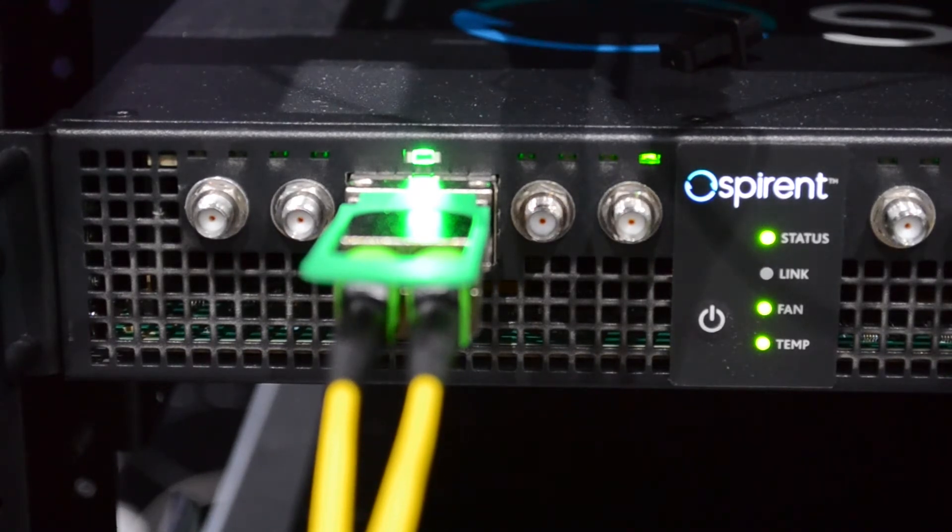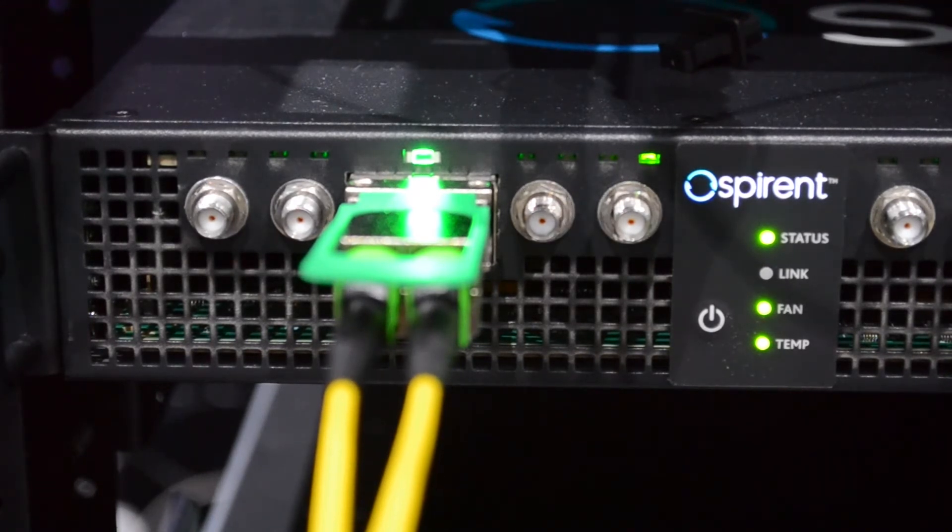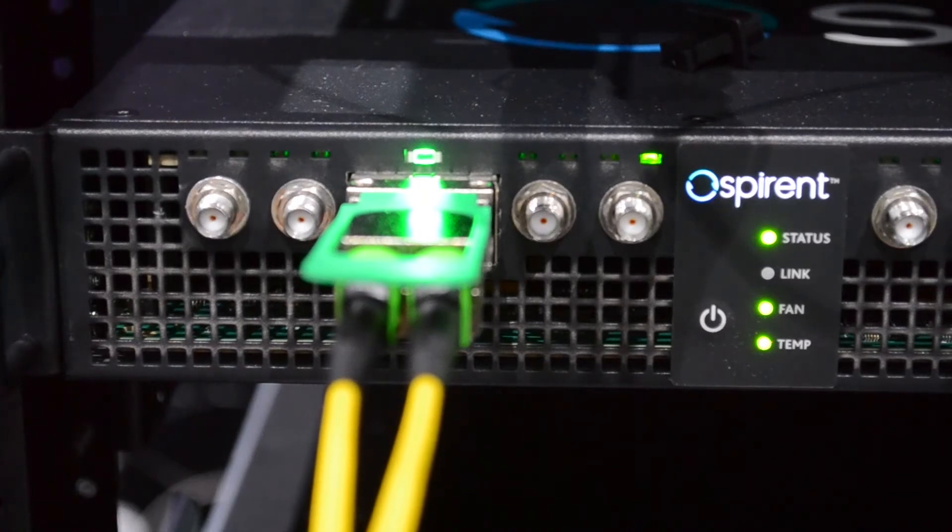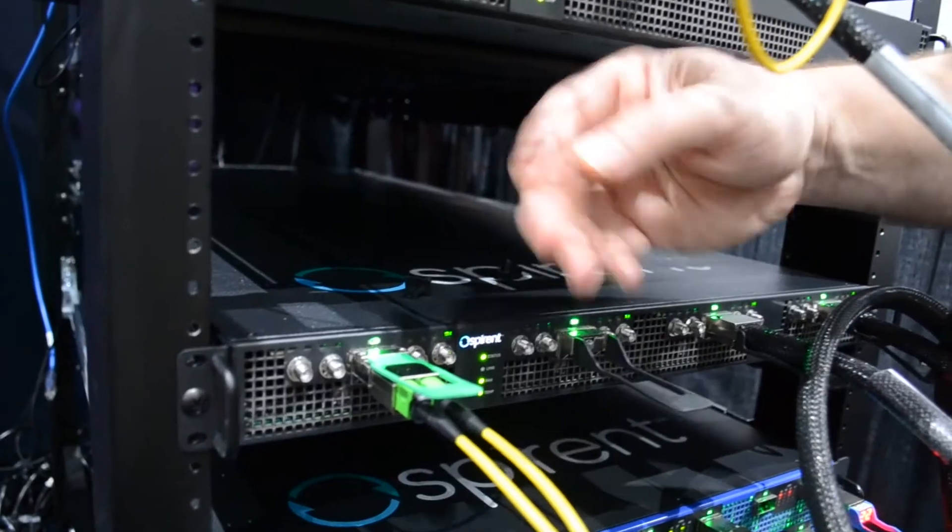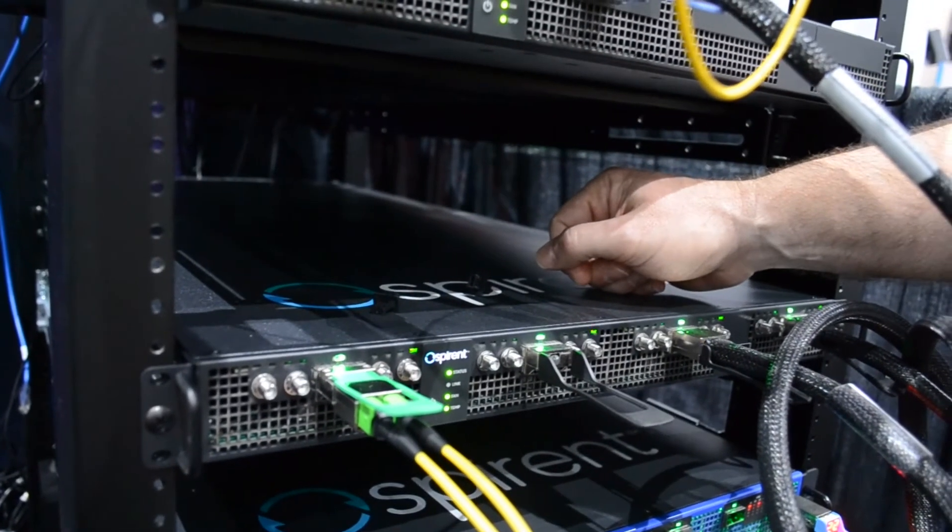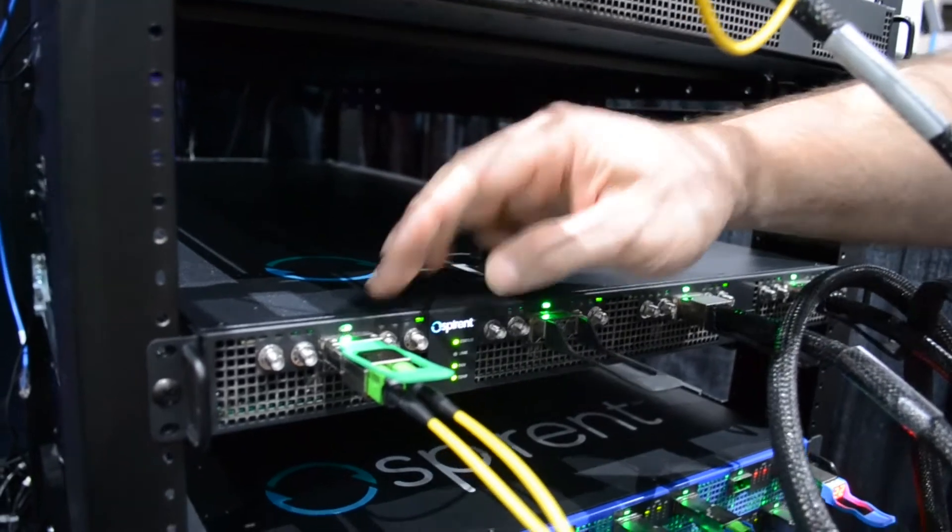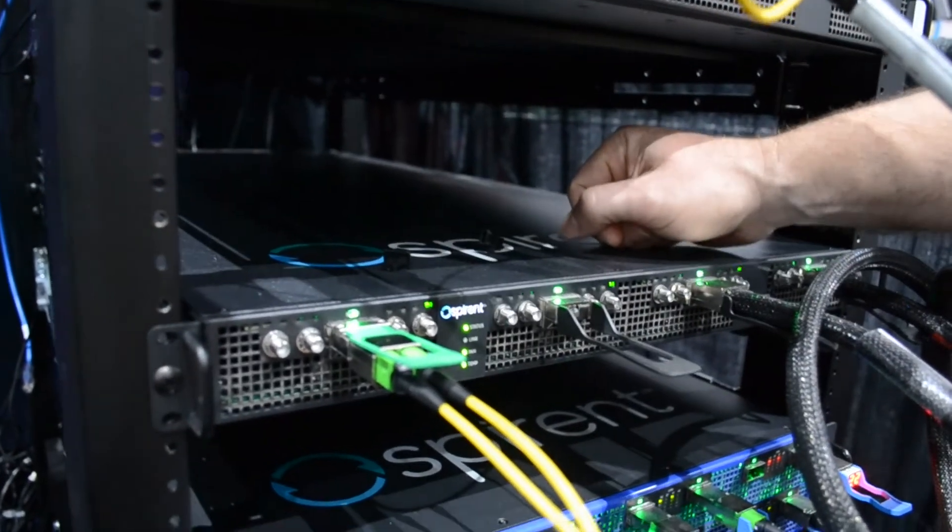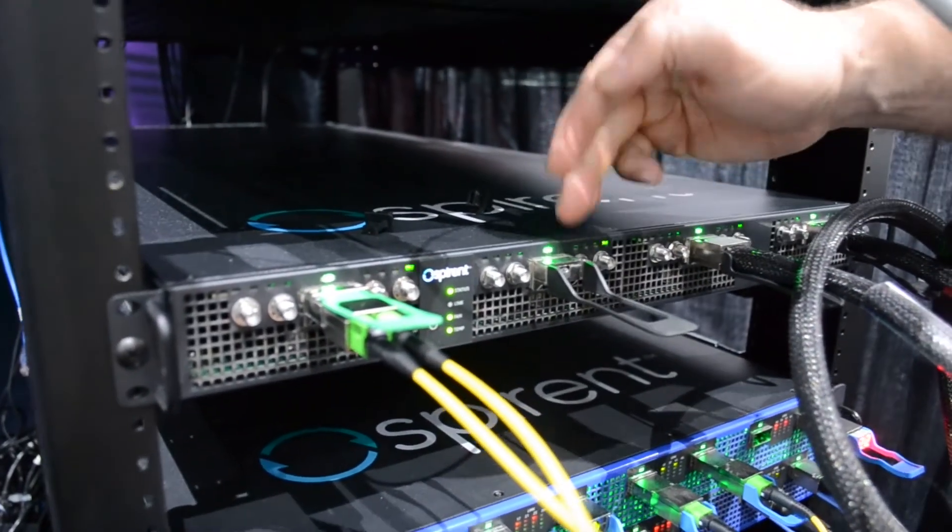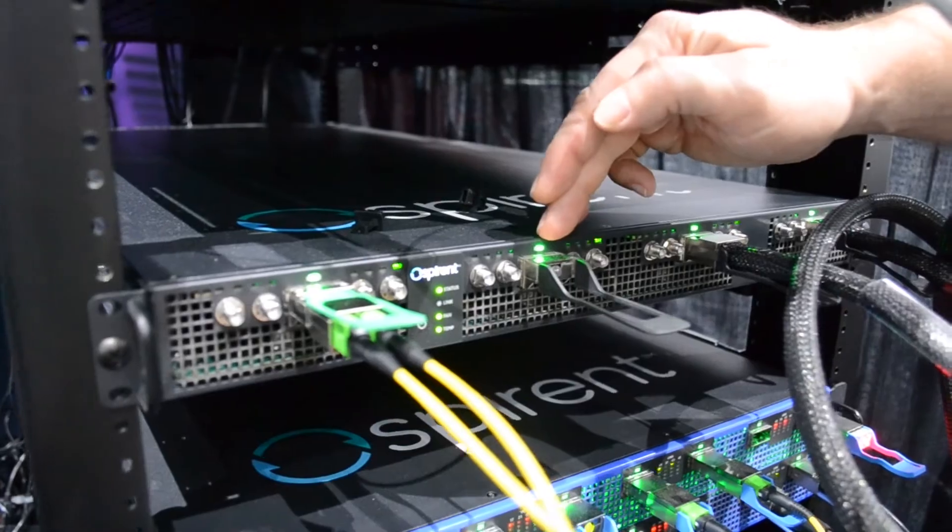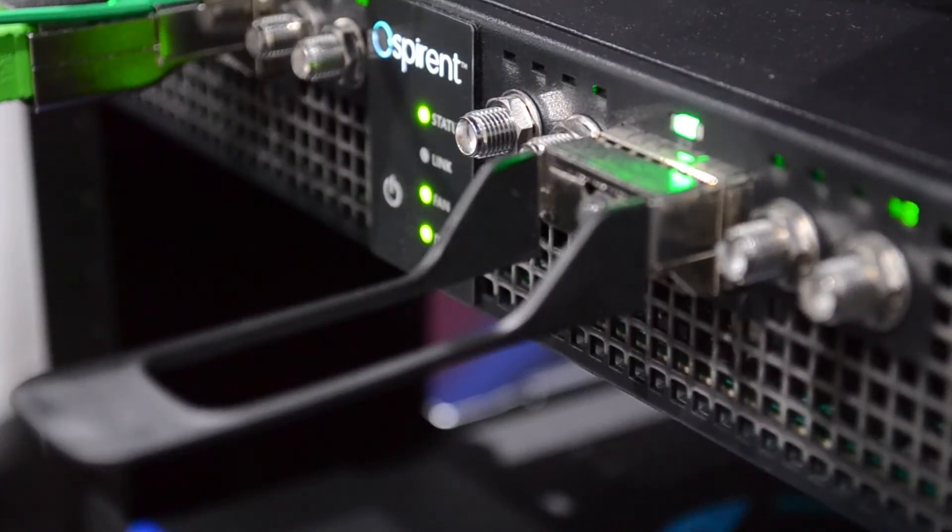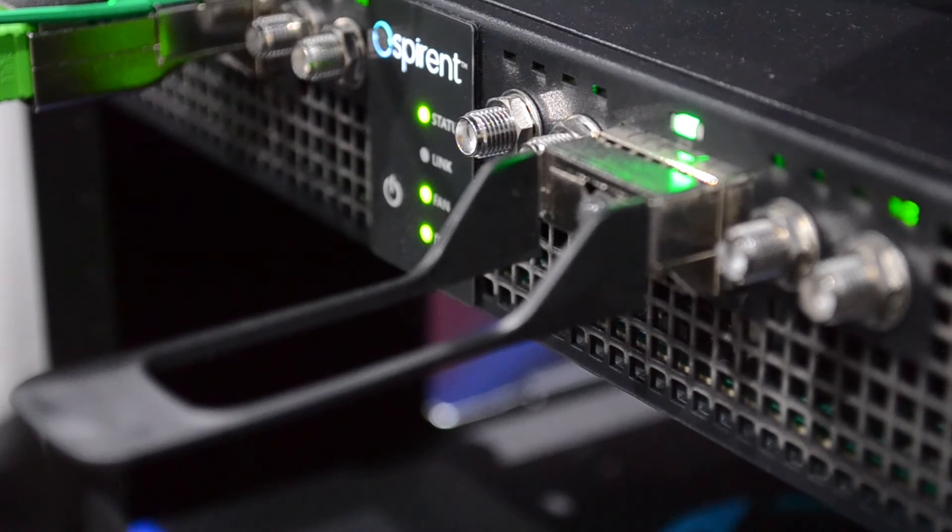We have an OSFP form factor transceiver in optical loopback mode, seeing very good performance. We have a loopback plug here in our second port that we worked in partnership with Multilane on.